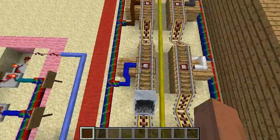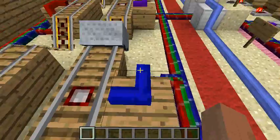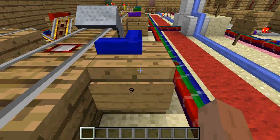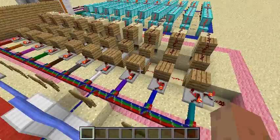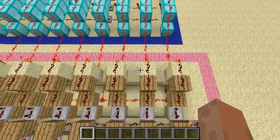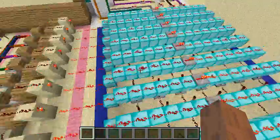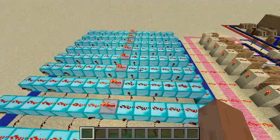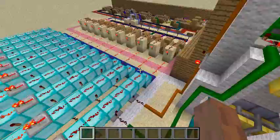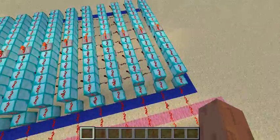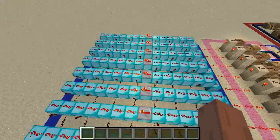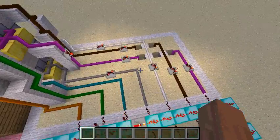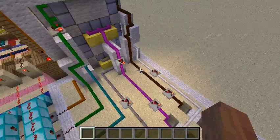It will memorize the last signal from the minecart. Like this — it goes on to the nine detector rail and will remember nine. After remembering, it will send the signal to the blue area, which is the number encoding area. It will receive the signal from the memory and encode it to the form that can be shown on the seven segment display, then send it to the segment display in the white area.